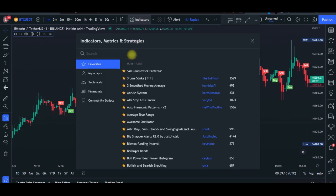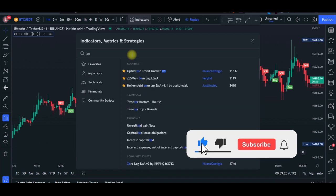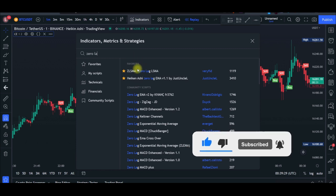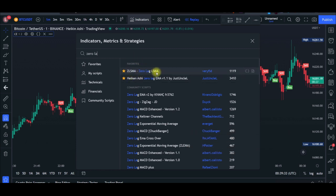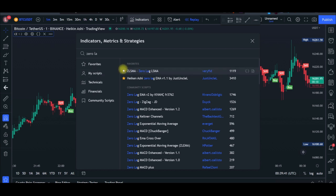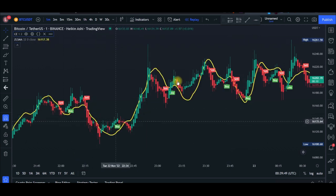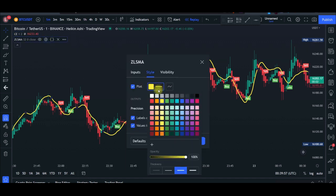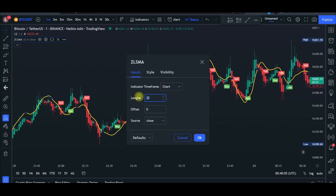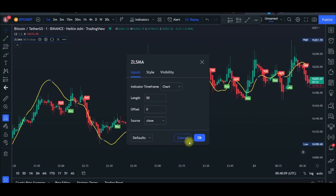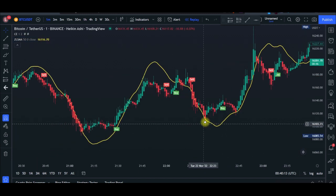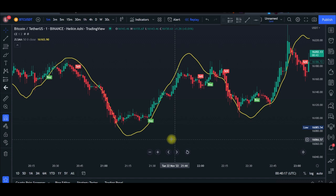The second and final indicator is the Zero Lag LSMA. Type 'Zero Lag' into the indicator search and select the Zero Lag LSMA by Veryfid — you can toggle it to your favorites as well. Add it to the chart. Go into its settings, reduce the line thickness, then go to the Input tab and change the length to 50. Click OK. That's all the setup needed for these two indicators.